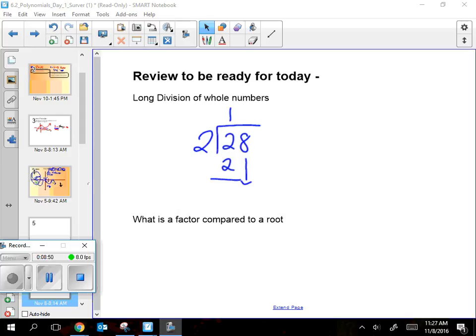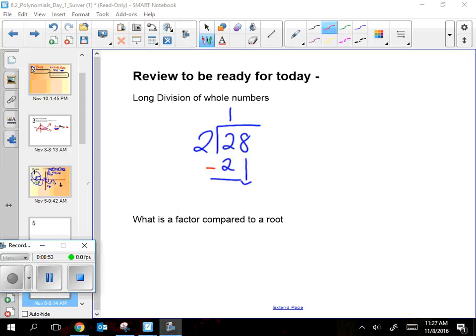When I do the subtraction, notice I have to put a minus in — you'll have to do that with polynomial long division too. Subtract to get 0, then bring stuff down — you'll do the same thing with polynomials. Does 2 go into 8? Yes, 4 times. 4 times 2 is 8, draw a line, change it to opposite. A remainder of 0 means there's no remainder — same as what you want in polynomials.